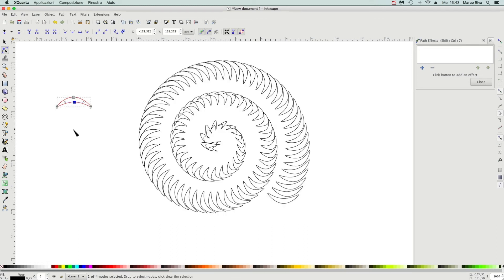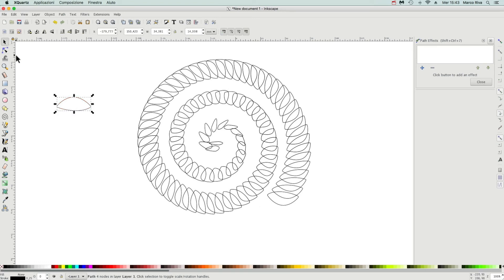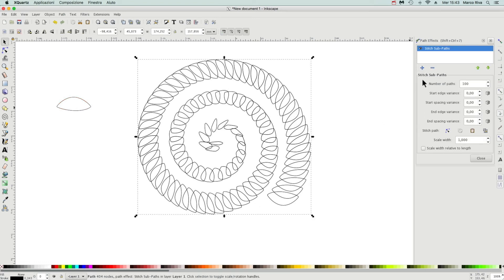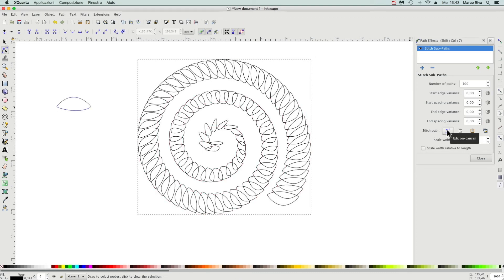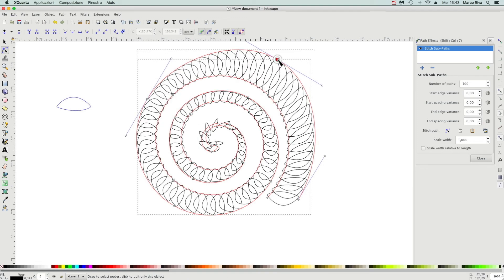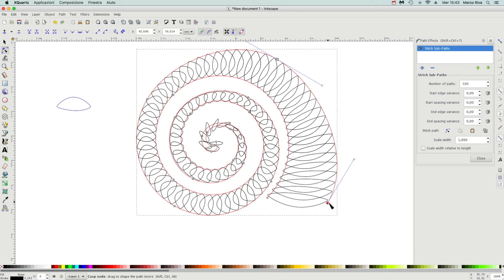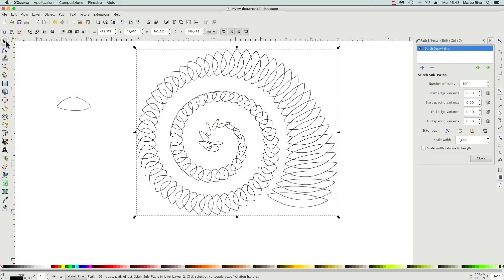For example, this. We can also modify directly on canvas with this button. Click and drag on a particular node. This means that we can modify our form.